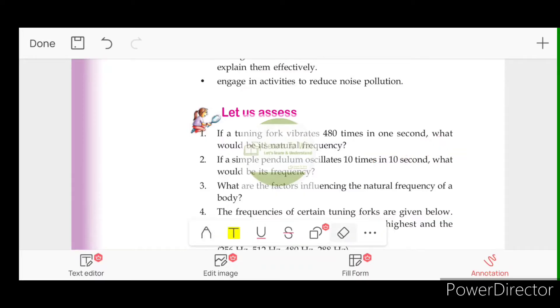If a small pendulum oscillates 10 times in one second, what would be its frequency?